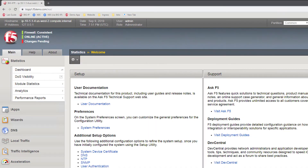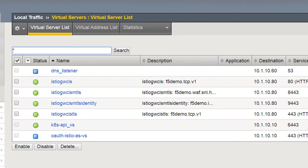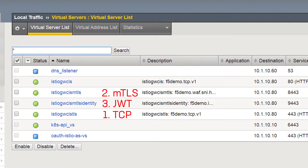Now let's look at these three scenarios in our demo environment. Here we are in the demo environment on the BIG-IP. What we can see in this environment is that we are using the container ingress services to provide three different virtual servers to our Istio service mesh. The first virtual server is providing a TCP connection, which is going to provide a pass-through connection to the Istio ingress gateway. The second example is making use of the C3D feature, and the third virtual server is making use of APM to generate JWT tokens for the Istio service mesh.